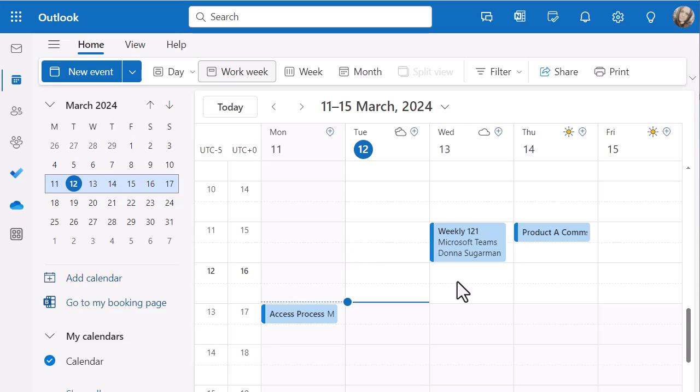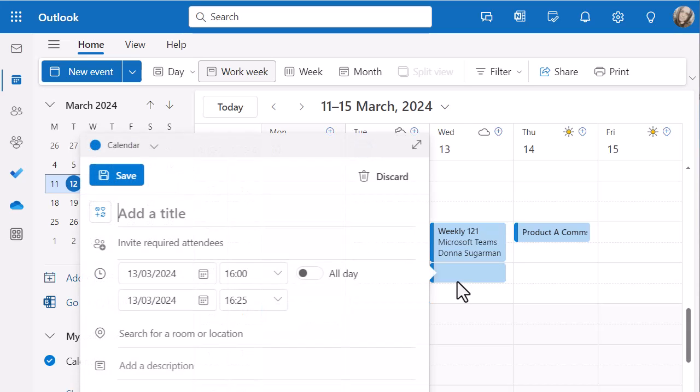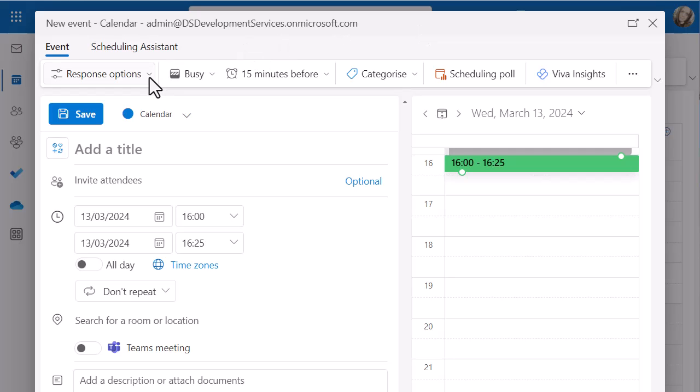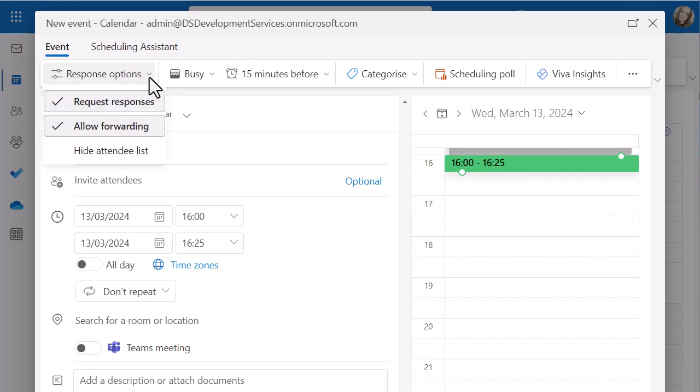So if I start to create a meeting, what you're going to see, I am in Outlook online at the moment. It's very similar but it looks slightly different if you're in the Outlook application. But what you want to be looking for is the response options. The response options are what are going to decide whether whoever you're sending this invite to has to reply.